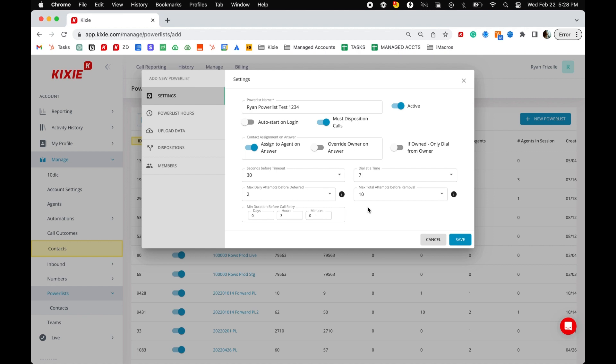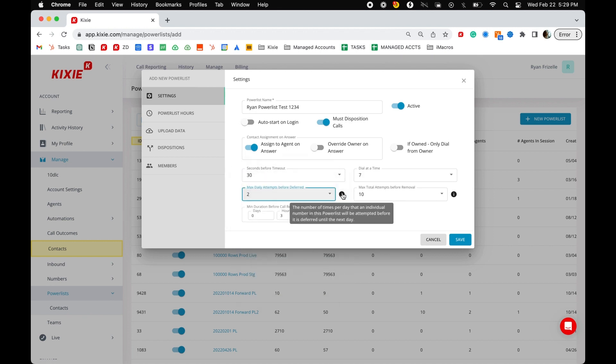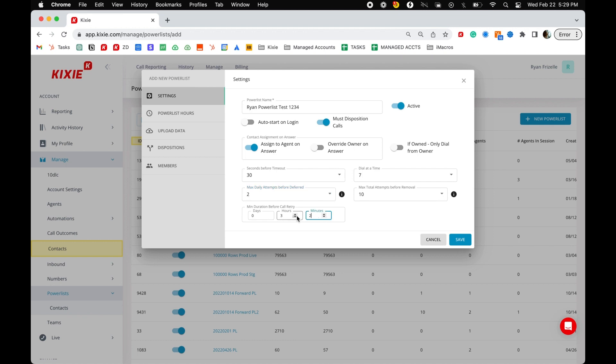Max attempts per day is the number of calls that will be allowed to go through a single number in a 24-hour period via the power list. Min duration before call retry sets the minimum amount of time before calls to any one contact.